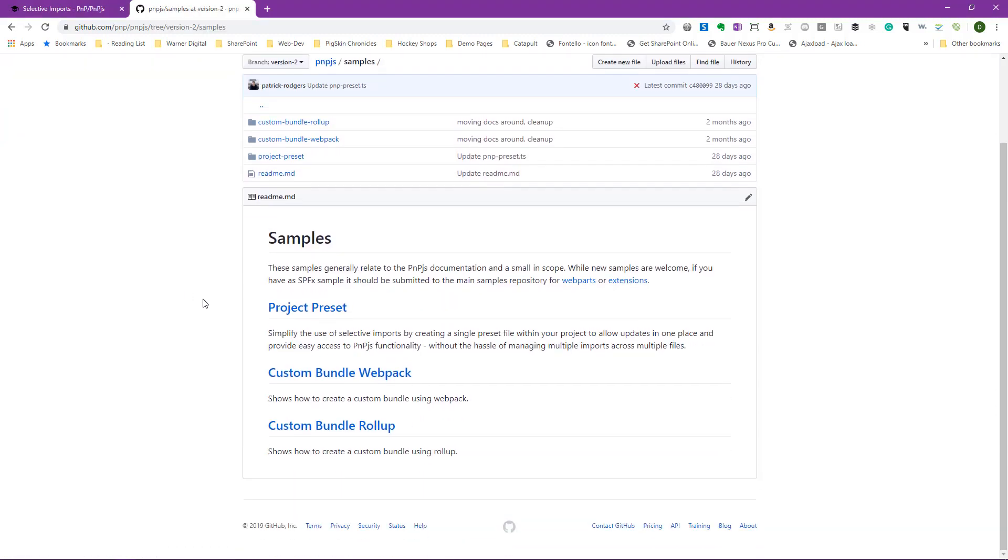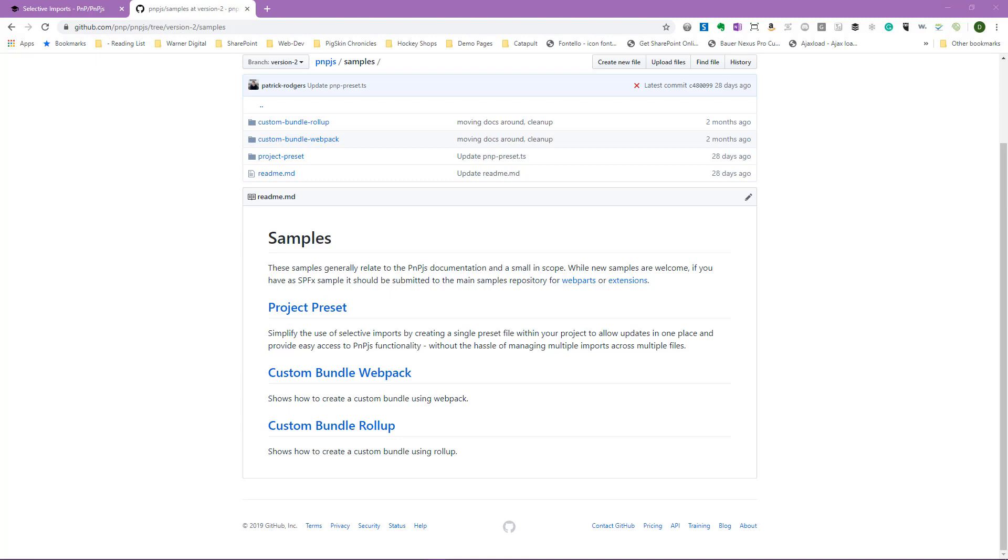What we're going to briefly take a look at is our samples. If we click on samples, we can see they're available here. We see there are samples for presets, custom bundling webpack, and custom bundle roll-up. Now, it's important to note that these are samples on how to use some of these new features in PNPJS. This is not where you would want to put any samples you've created that utilize PNPJS. Those will still go into these SPFX repositories for web parts and extensions.